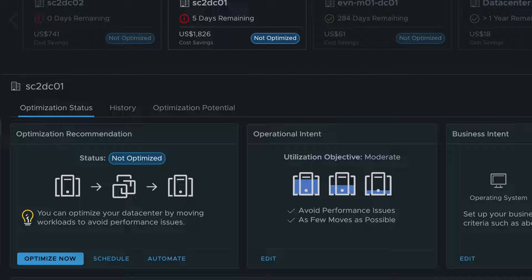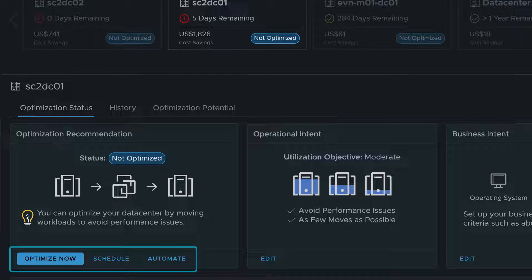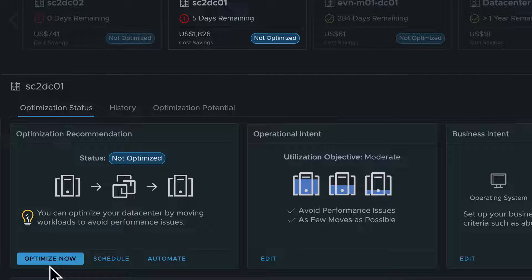You can run the recommendations in three ways. To run it manually, click the Optimize Now option. To schedule the recommendation to run during one of your maintenance windows, click Schedule. To run the recommendation immediately when an optimization opportunity exists, click Automate.